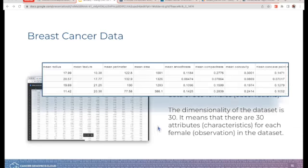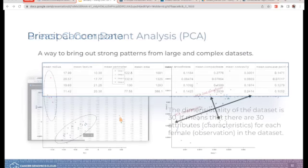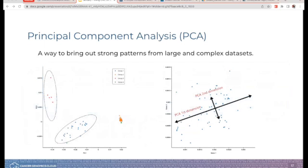Here is a close-up of some of the observations — the characteristics. We have mean radius, mean texture, area, things like this, measurements for our subjects. Principal component analysis, or PCA, is a statistical tool that reduces the complexity of the data set while preserving the covariance. This is a fancy way of saying it simplifies the data while still preserving the patterns.